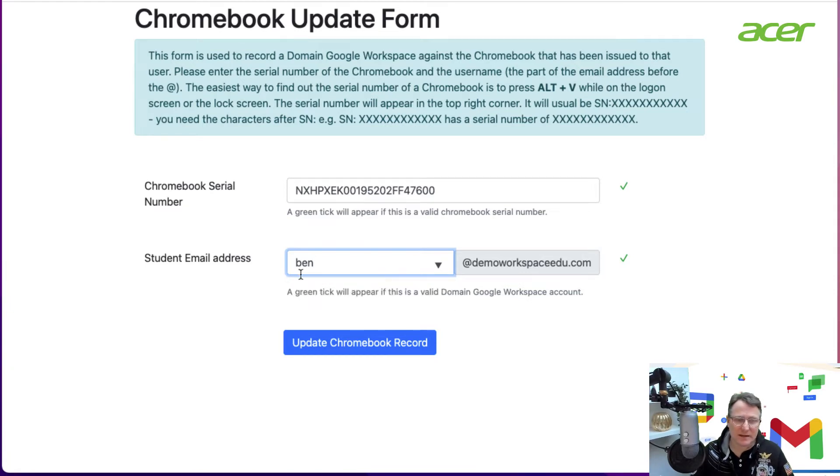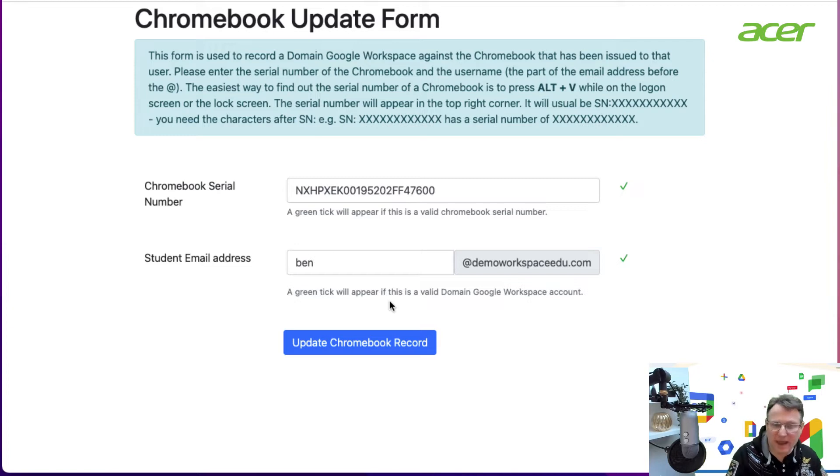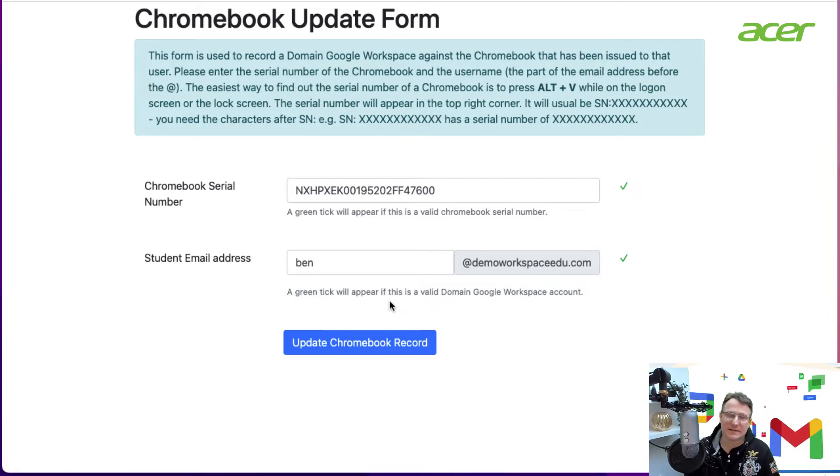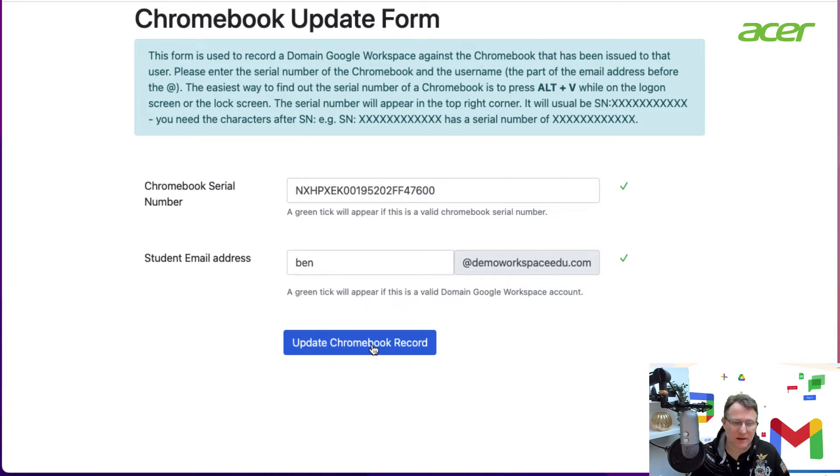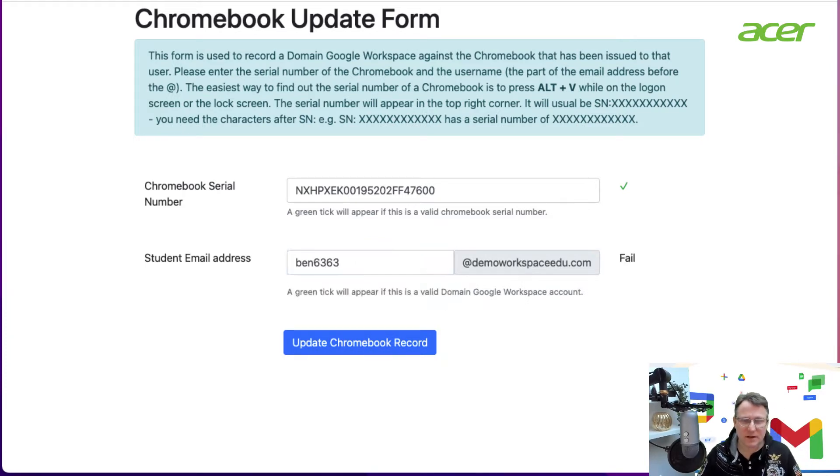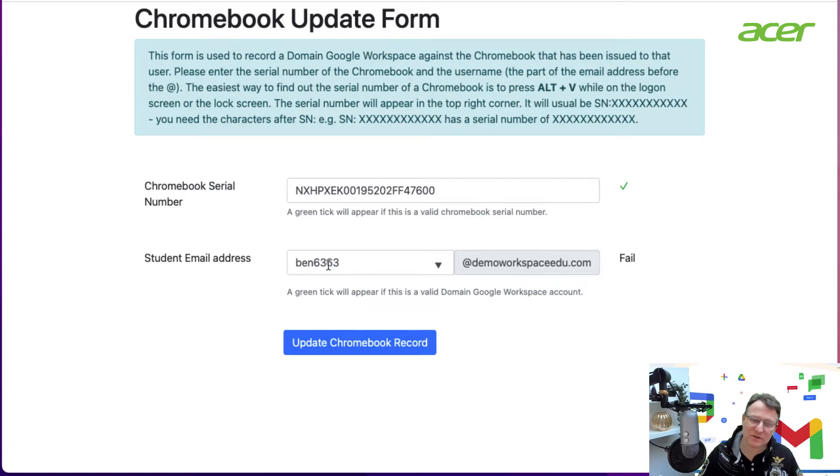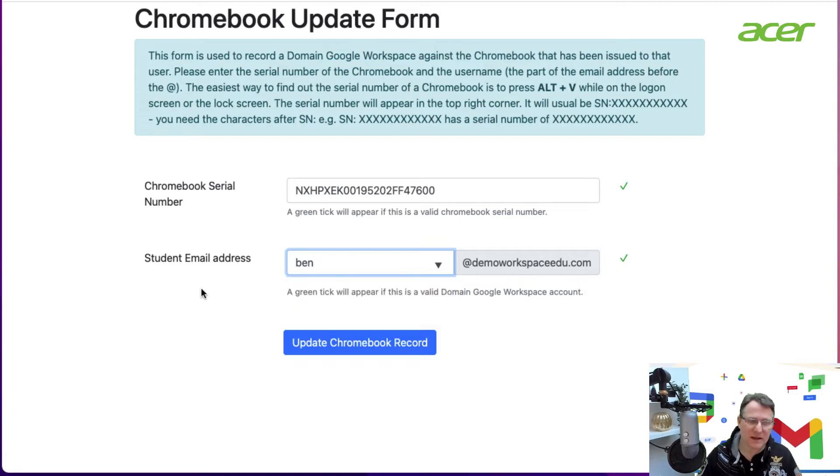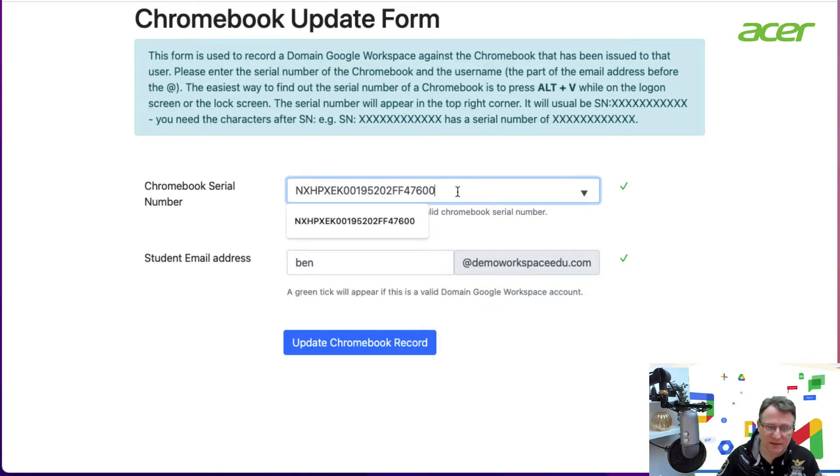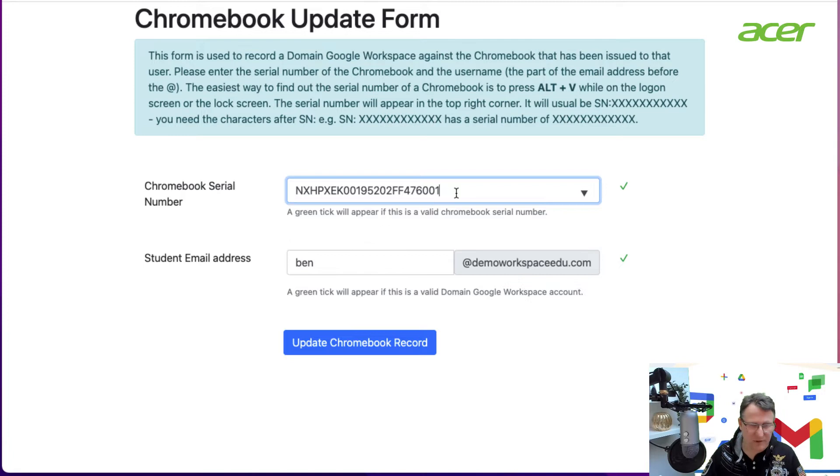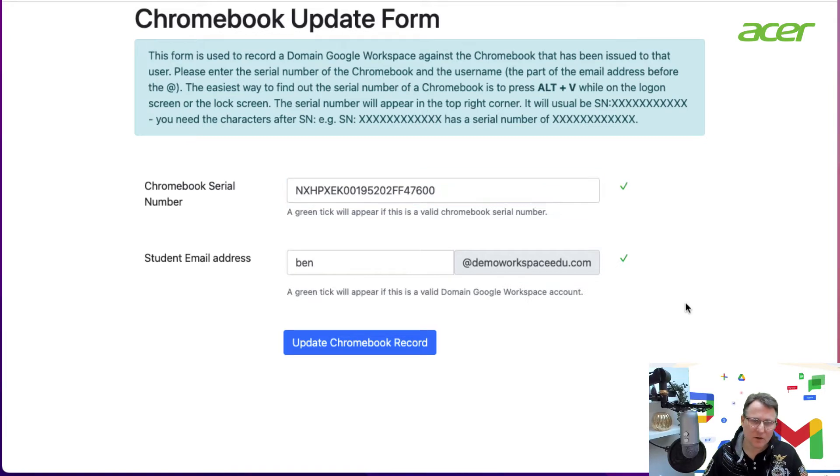Now I want to look for a particular user. Ben is going to be allocated as the annotated user for that Chromebook. Now that I have a green tick here for both, I could update that Chromebook. But if it was another user that doesn't exist in the directory, I get a fail message. Similarly, if I change the serial number to one that doesn't match, it's not resolving for me.